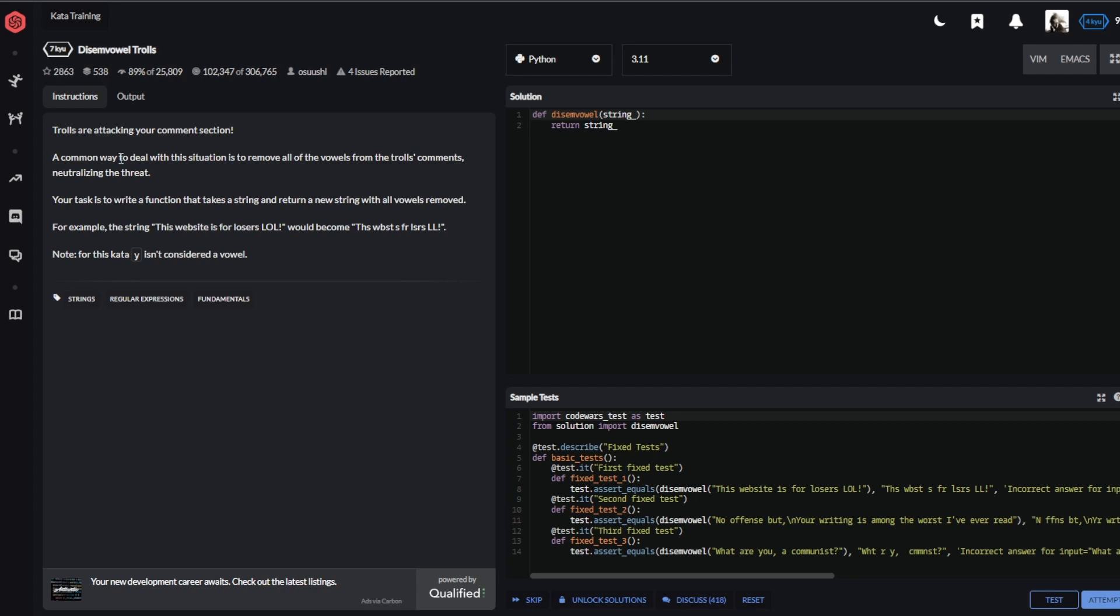Hello and welcome back to Let's Code Python with another video. Today again we are doing a Codewars challenge.